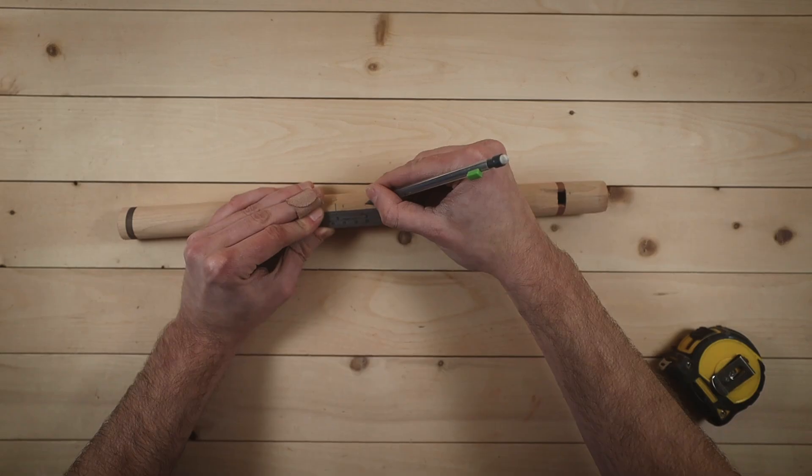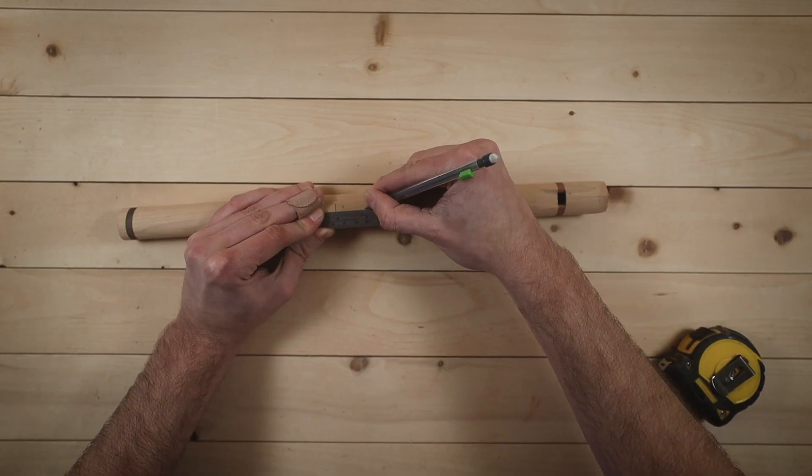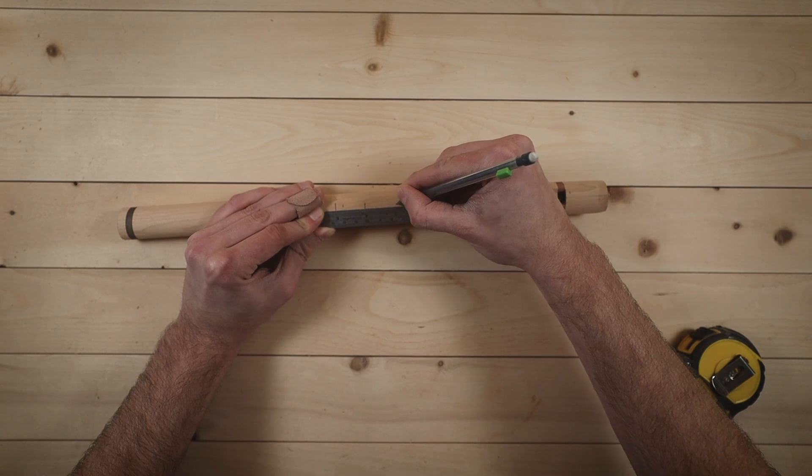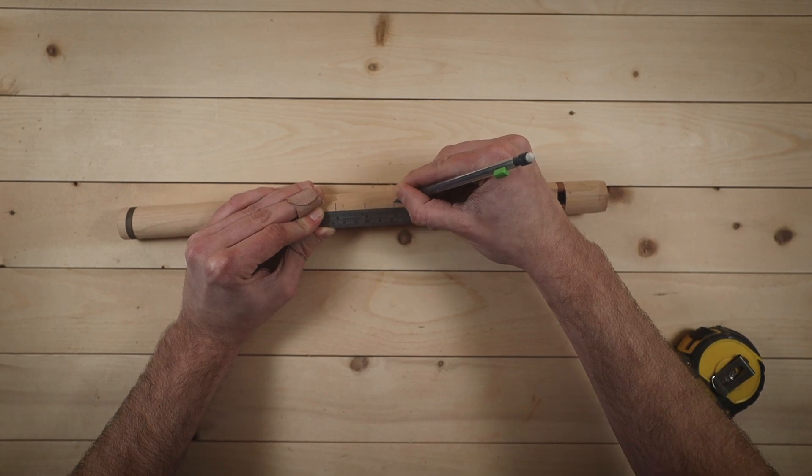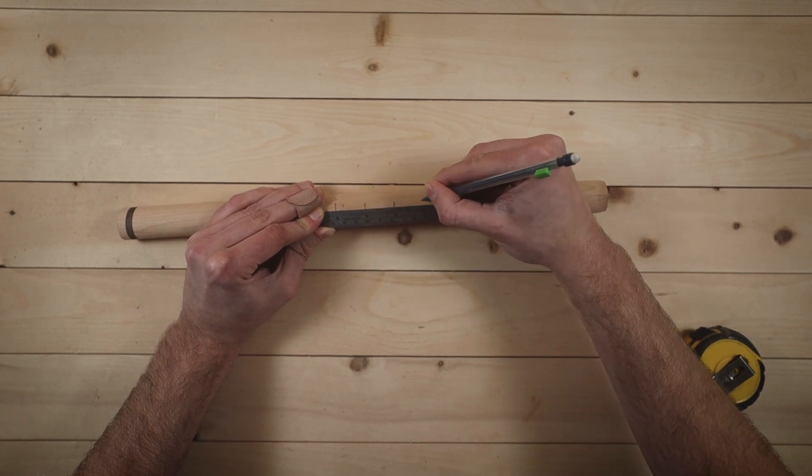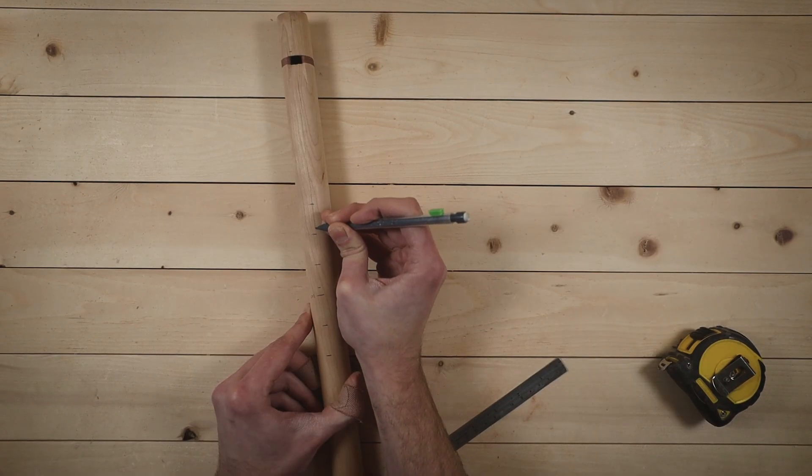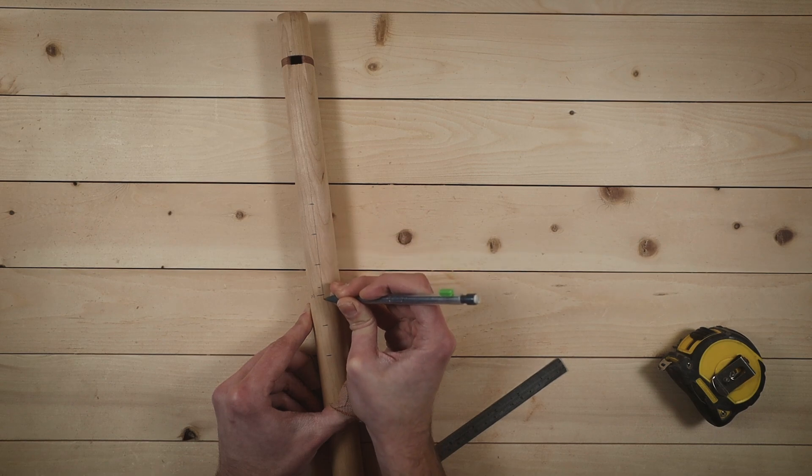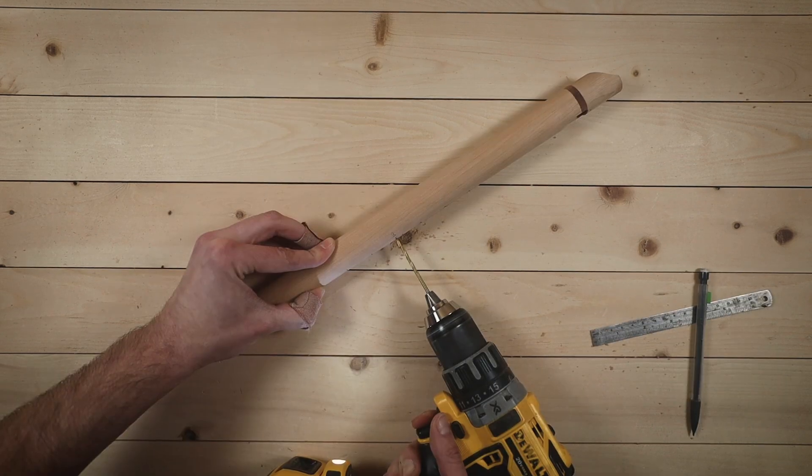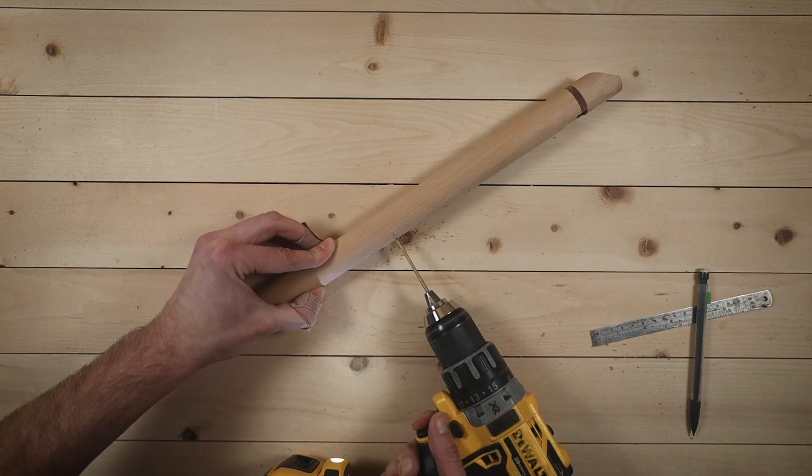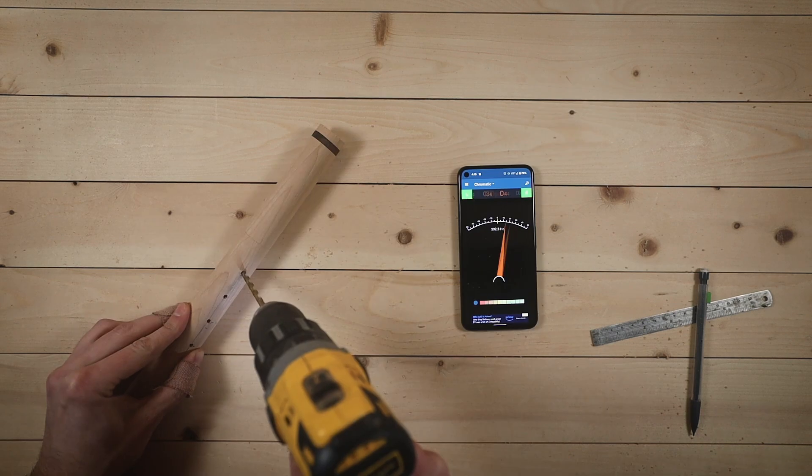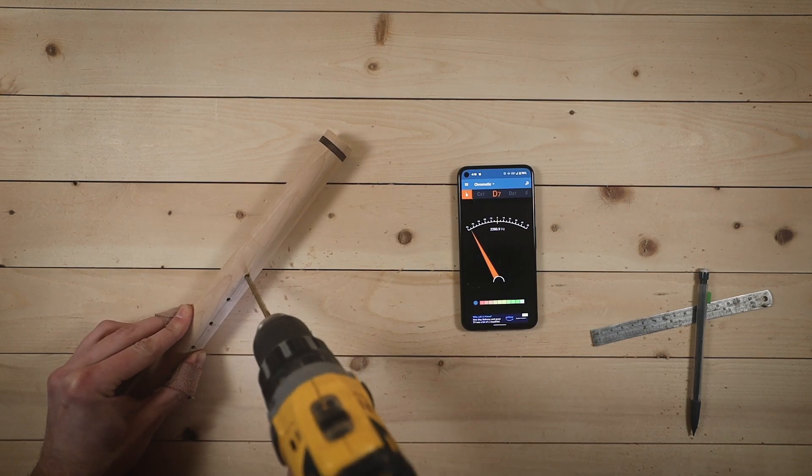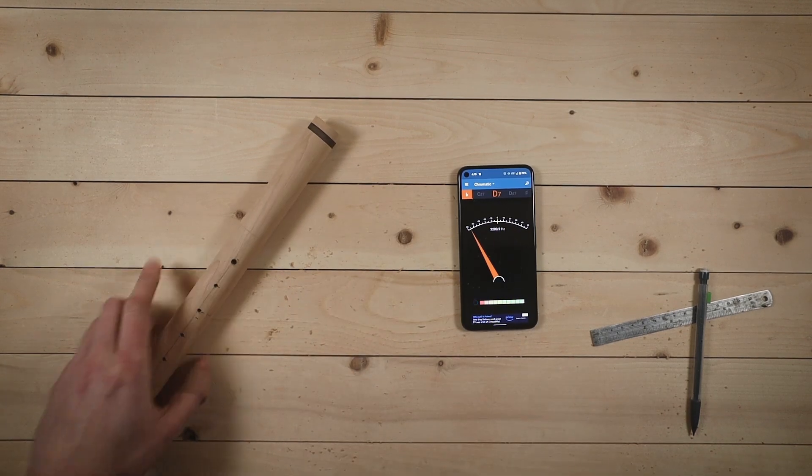Time for the finger holes. Big shoutout to Flutipedia.com here. Two days ago, I didn't even know you existed, but I never would have been able to figure out the proper placement of these holes on my own. I'm drilling six small holes, and then slowly enlarging them, one at a time, until they're all in tune.